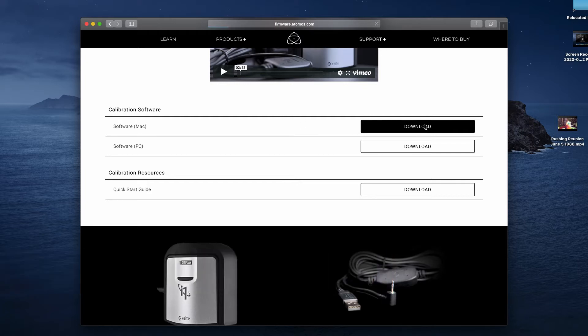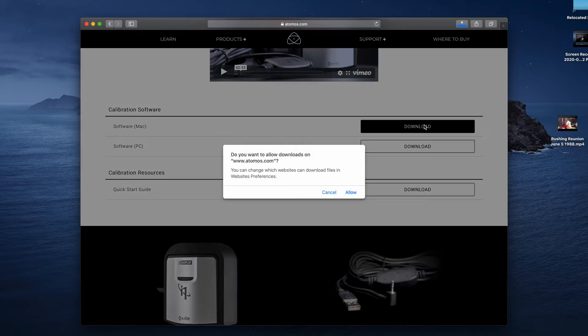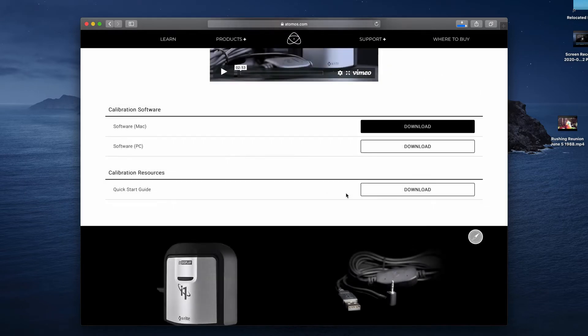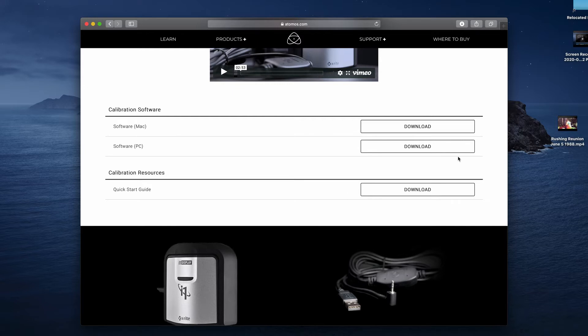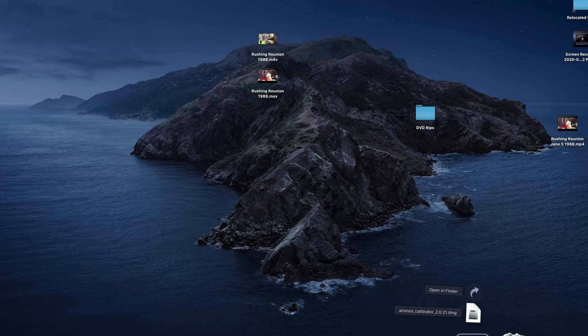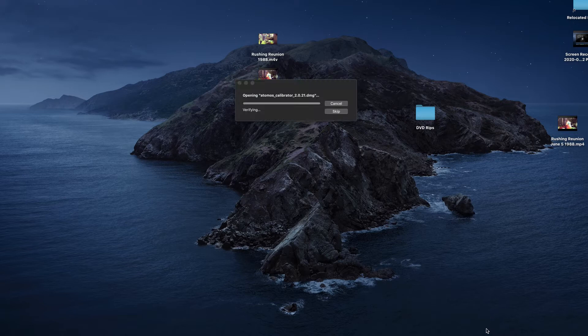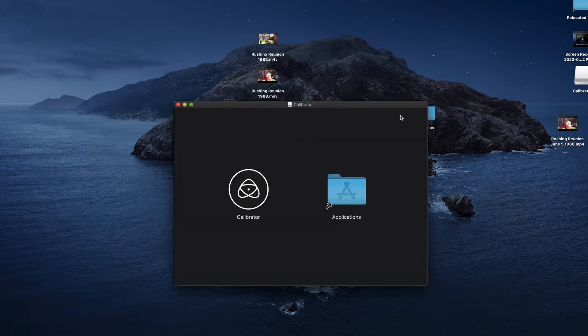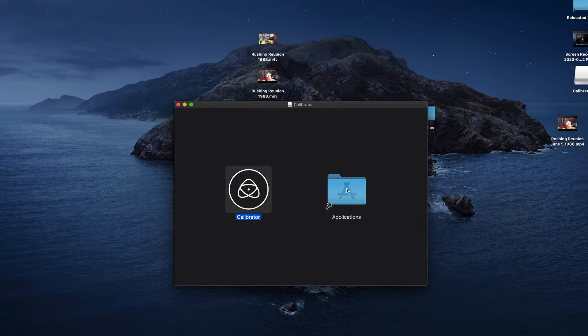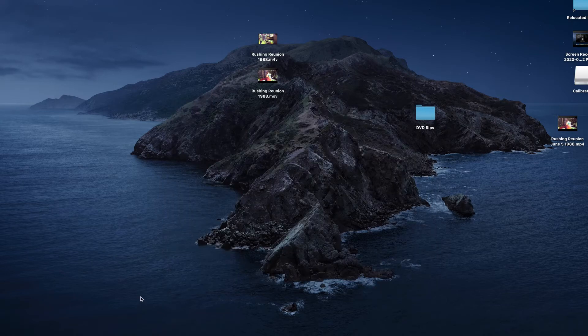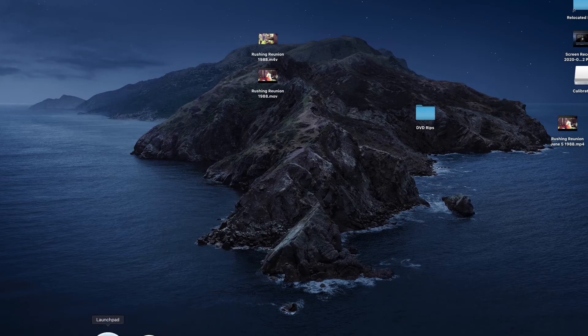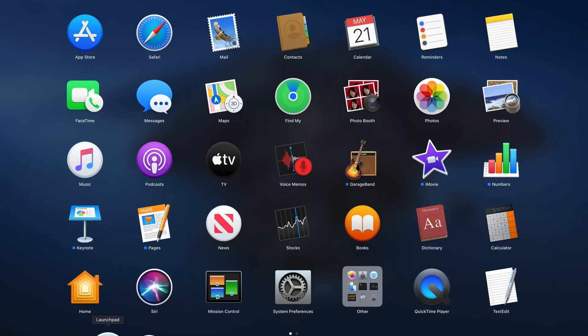This is the first time I've done this with this computer since I reformatted and reloaded the operating system. I'll go ahead and open up the zip file by clicking on it. To install the software, we'll just drag the calibrator icon over to the Applications folder, and we can close that window.